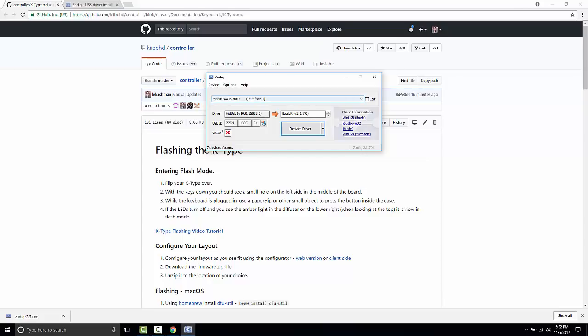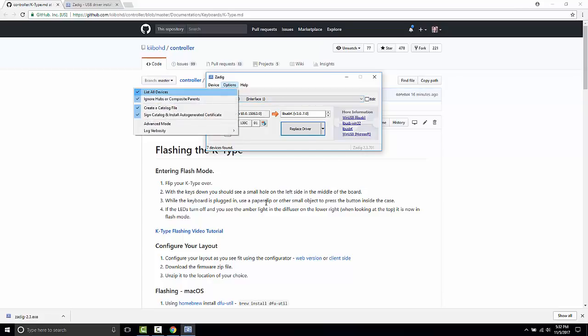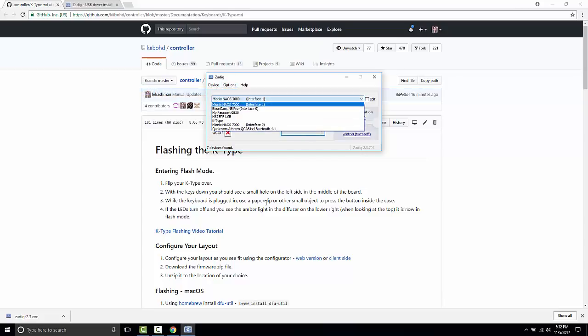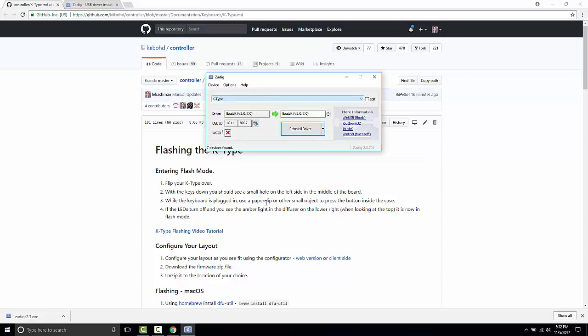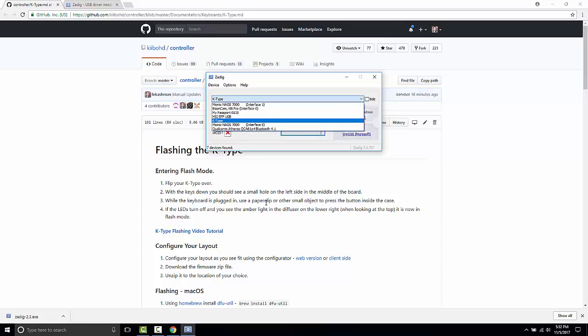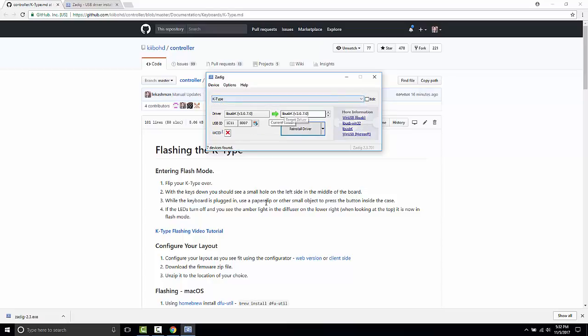Now that I've put it into flash mode, we'll list all devices again and you should see the K-Type pop up here. We installed libUSBK on that API device and that set it for the configurator, but now we're going to load the Windows driver for the K-Type as well.